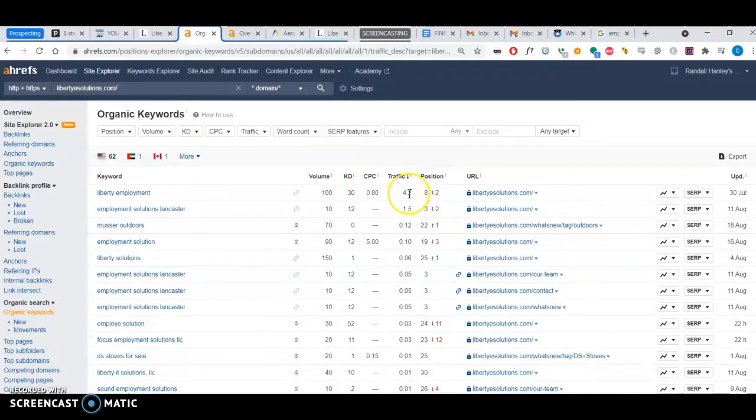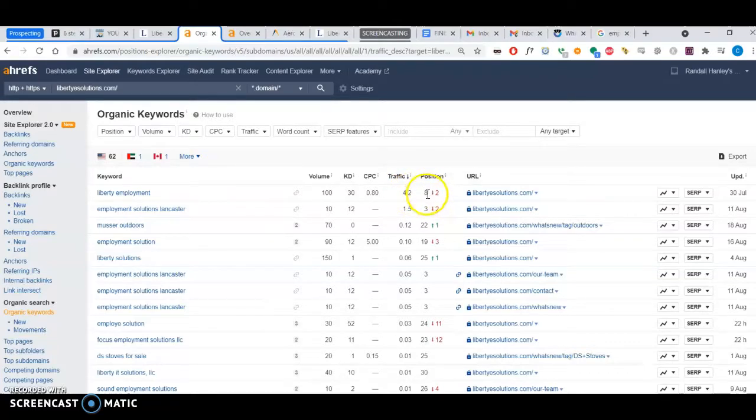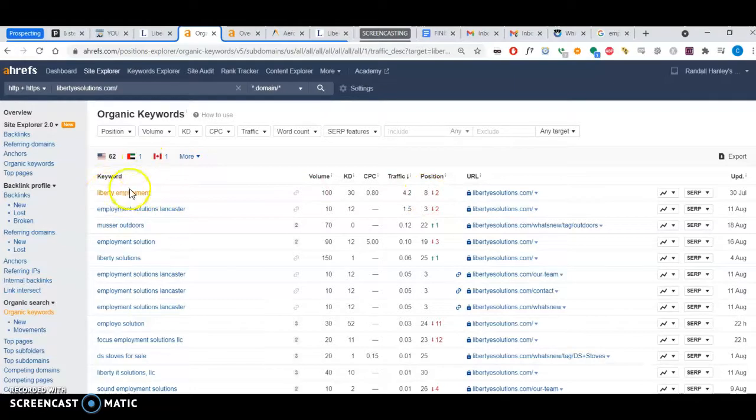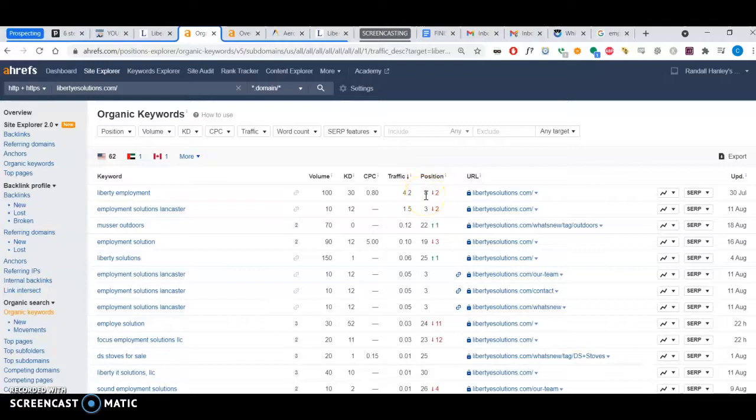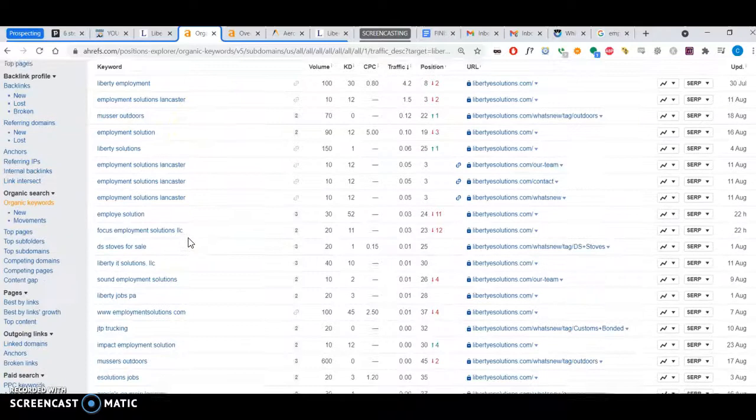About 100 people search for that per month. The traffic you get from that keyword is about 4.2 people. Your position is eight for that keyword, so if I were to search for Liberty employment, you rank on maybe page two.